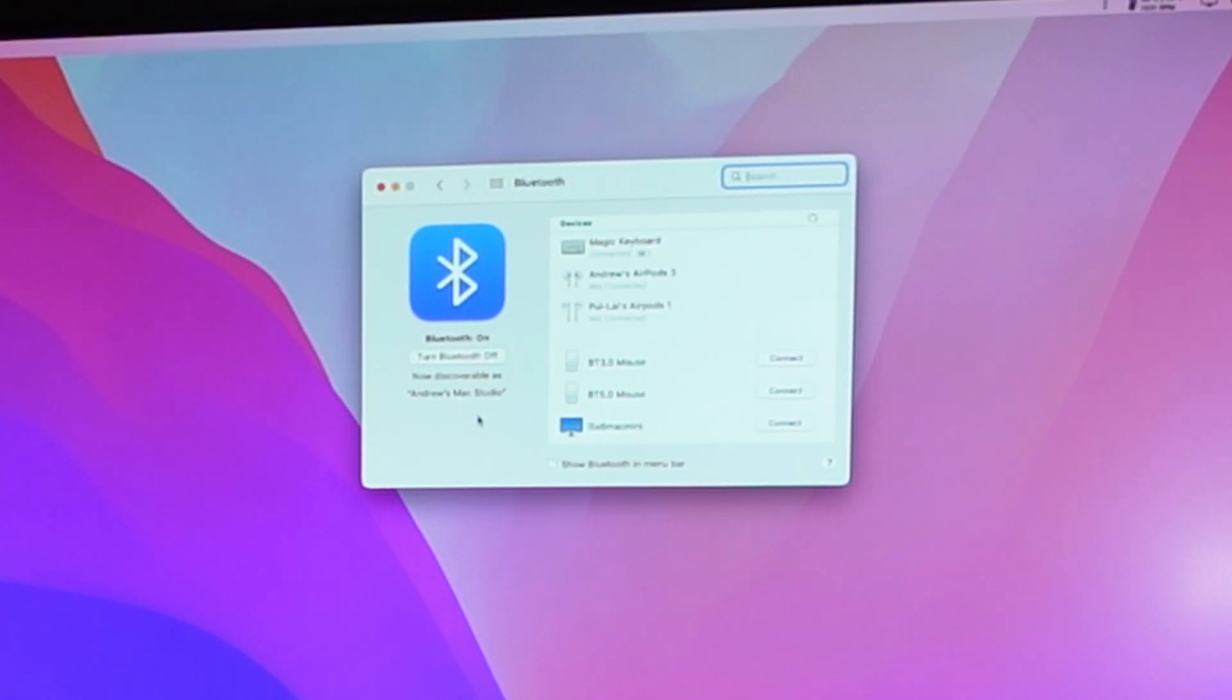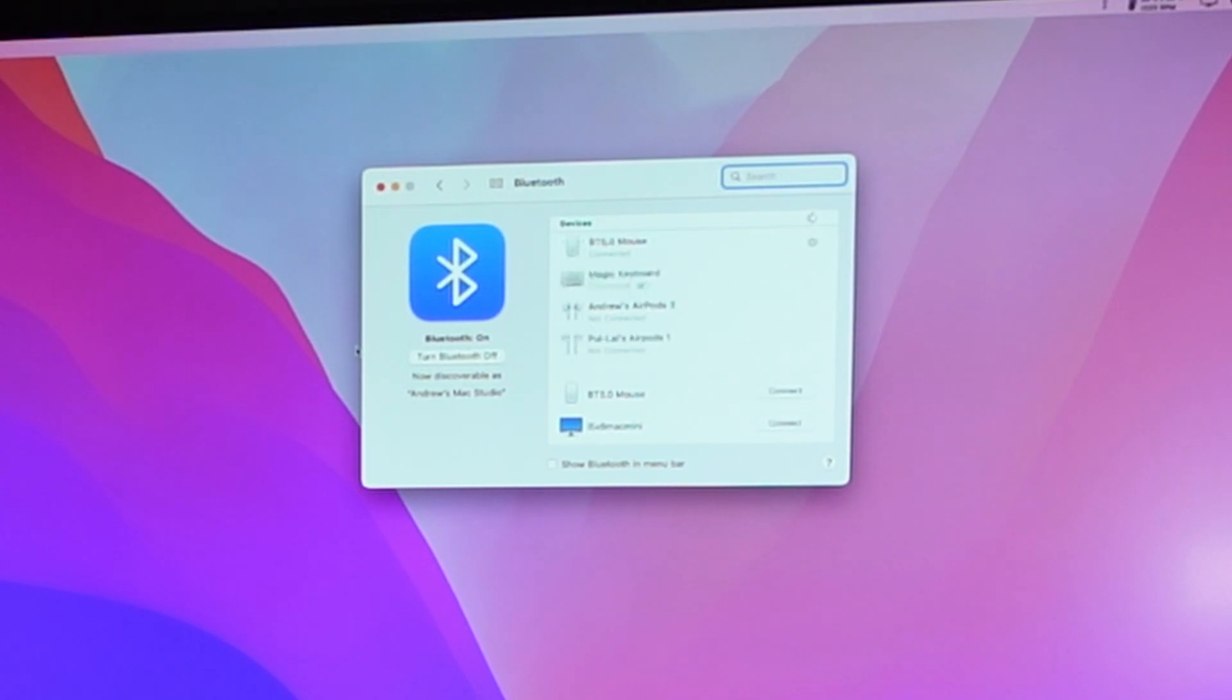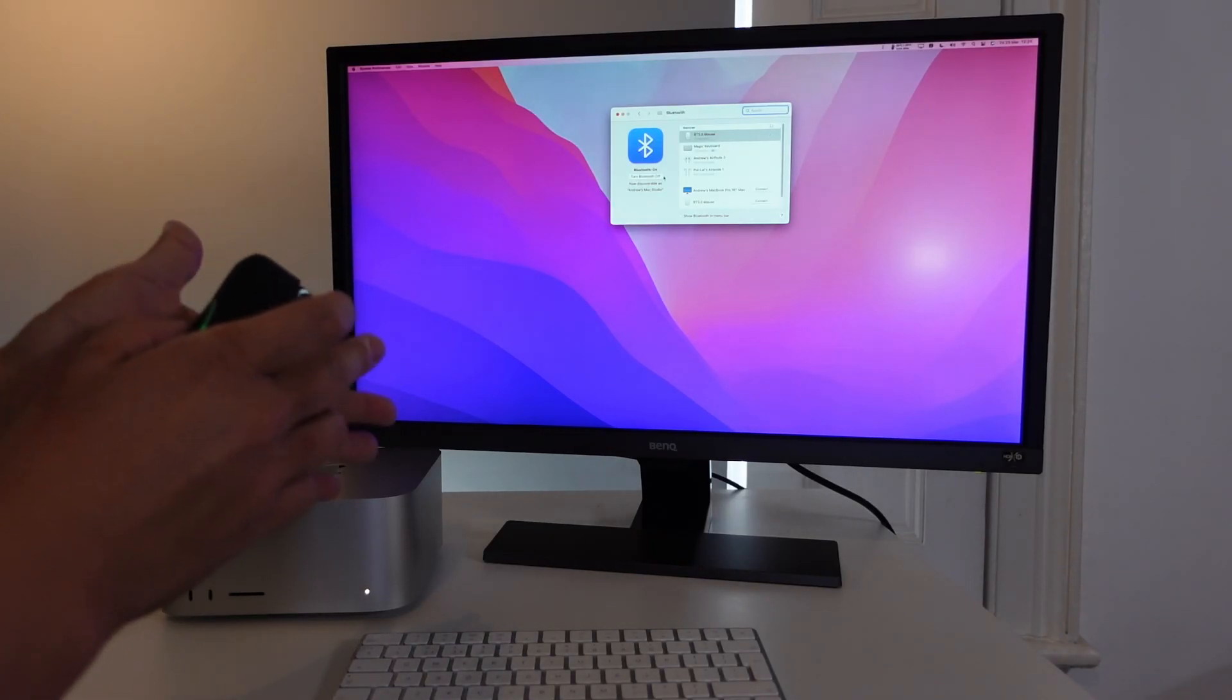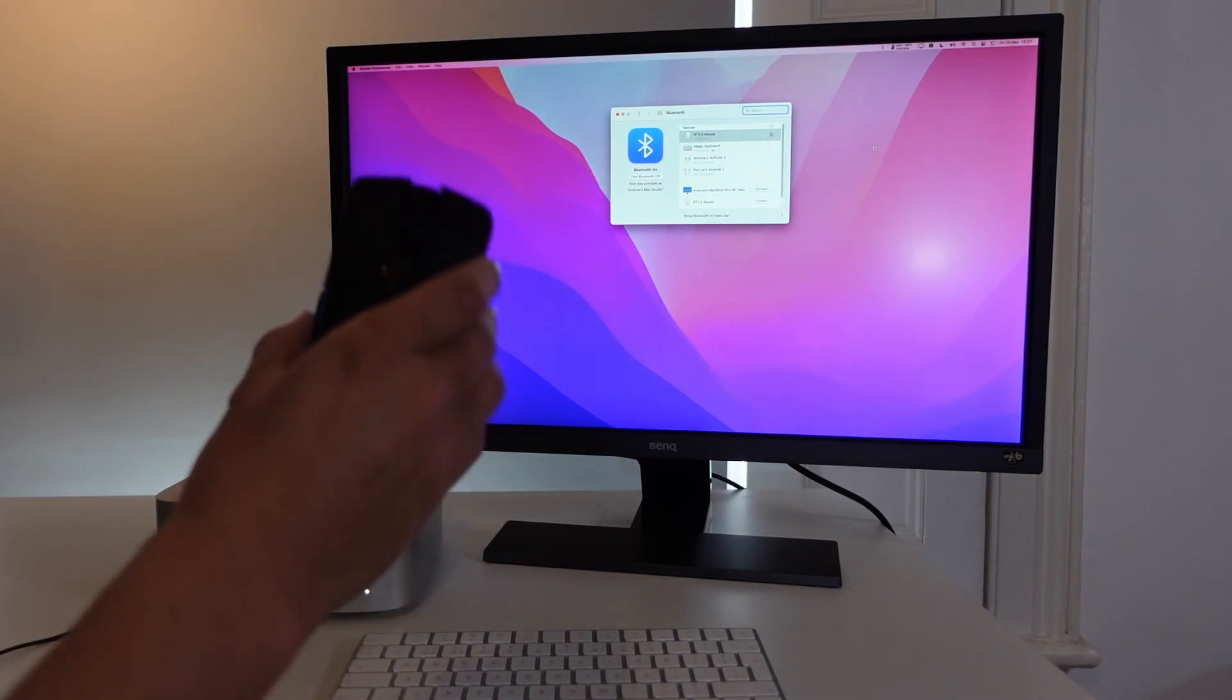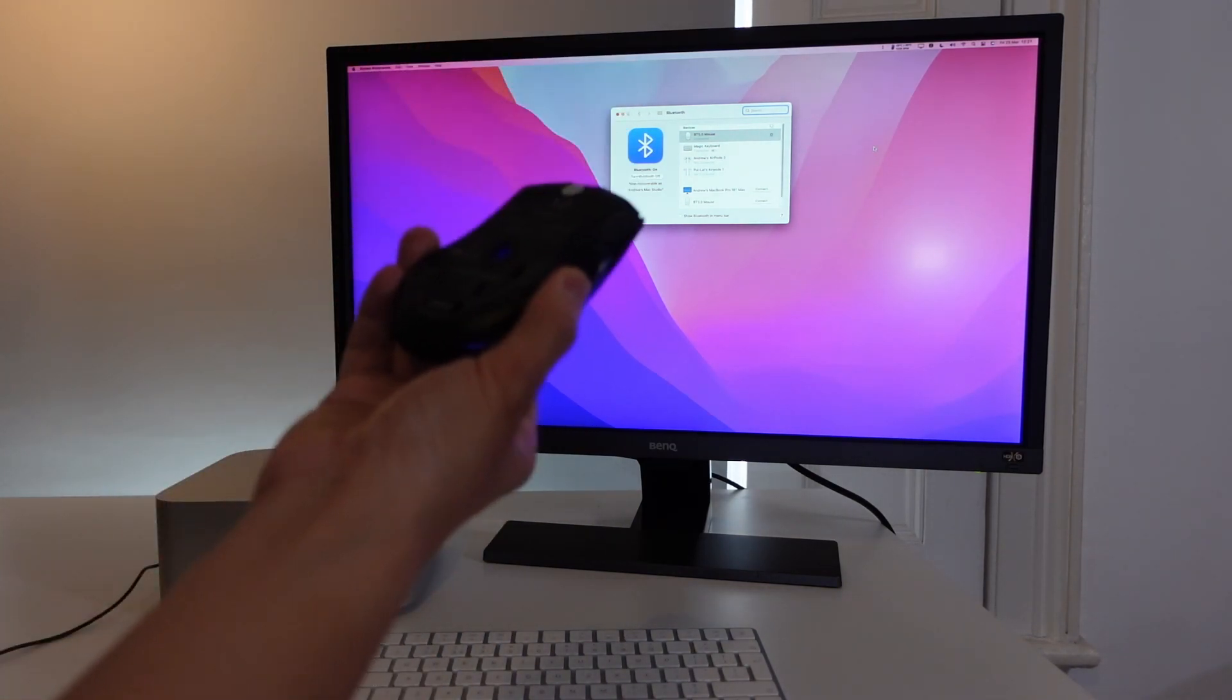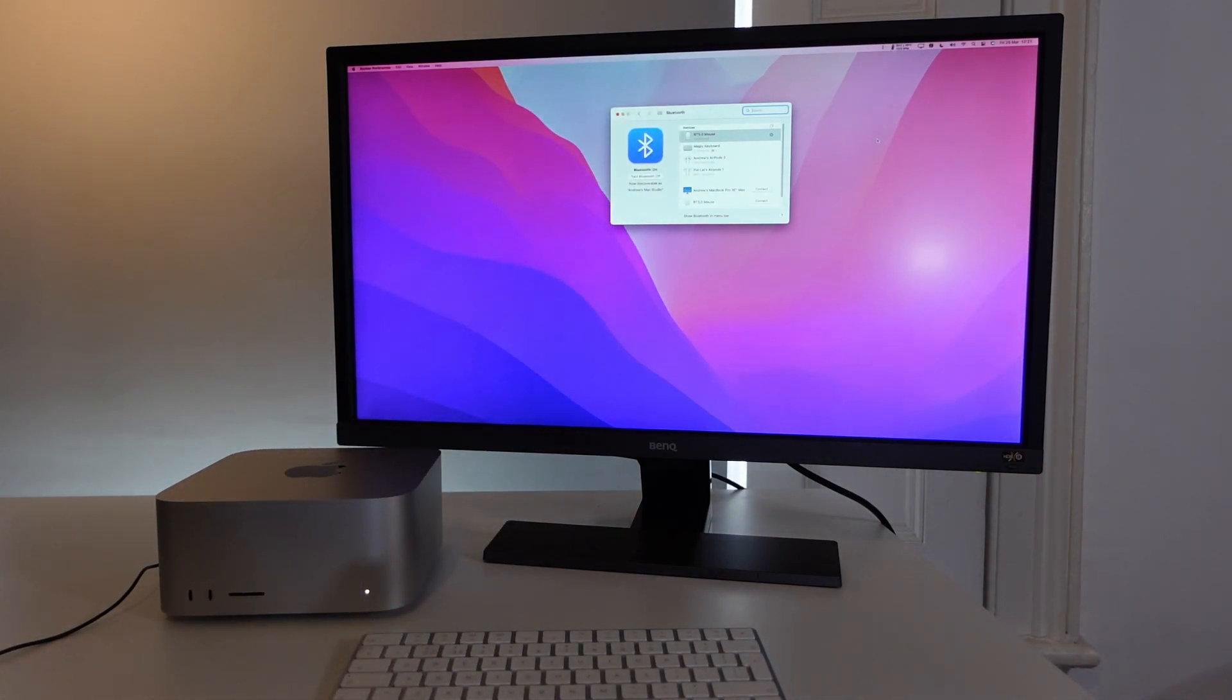and a BT 5.0 mouse, so I'm going to connect the BT 5.0 mouse as a Bluetooth device. Once that's connected, I can see that I can move the mouse cursor around with this mouse here. So that is how you connect this particular type of Bluetooth mouse to the Mac Studio.